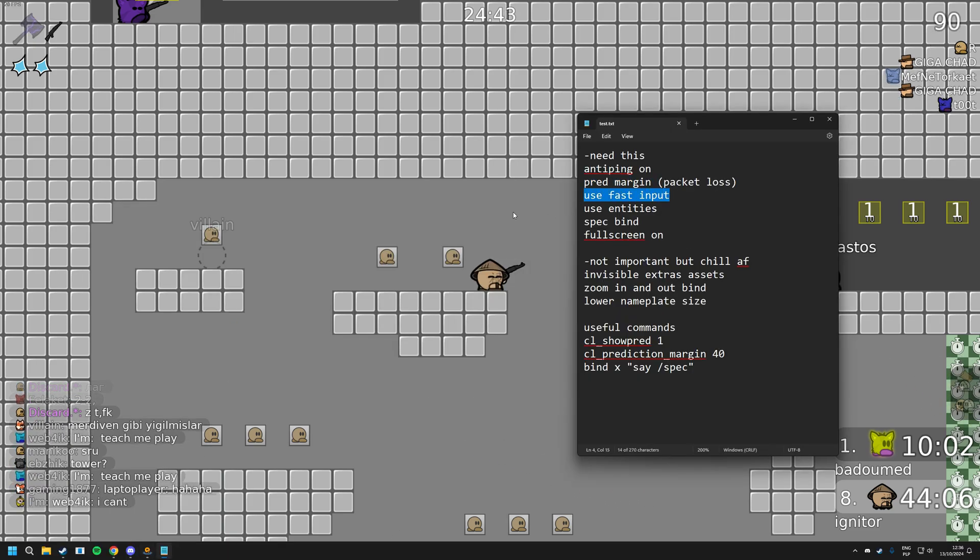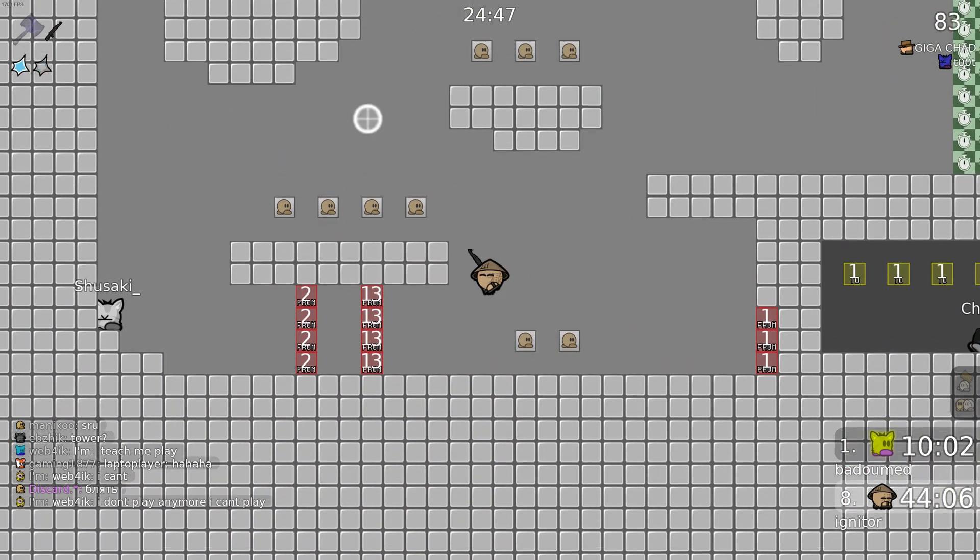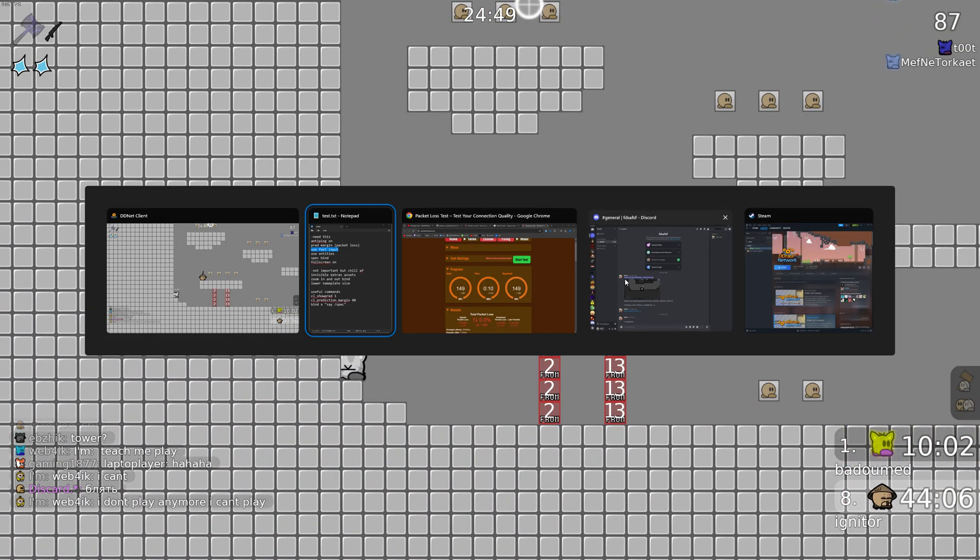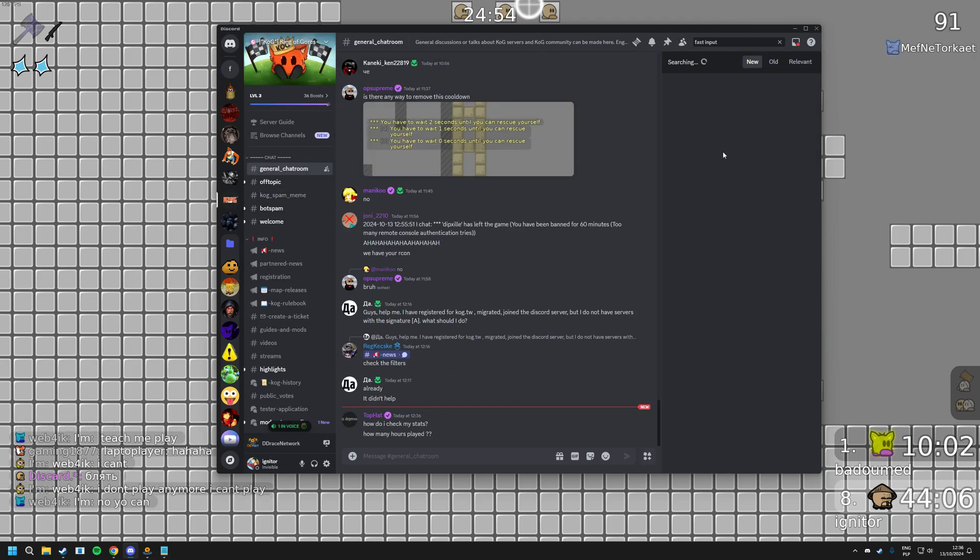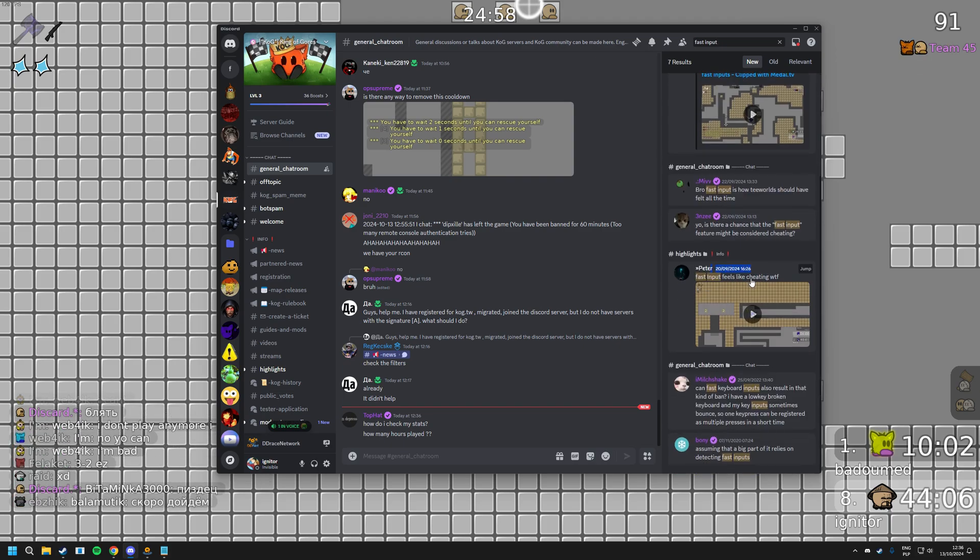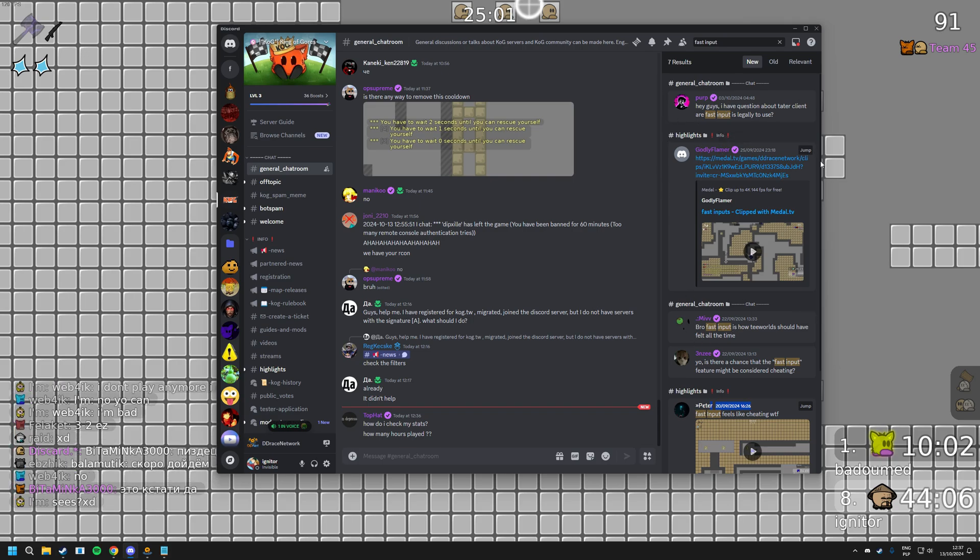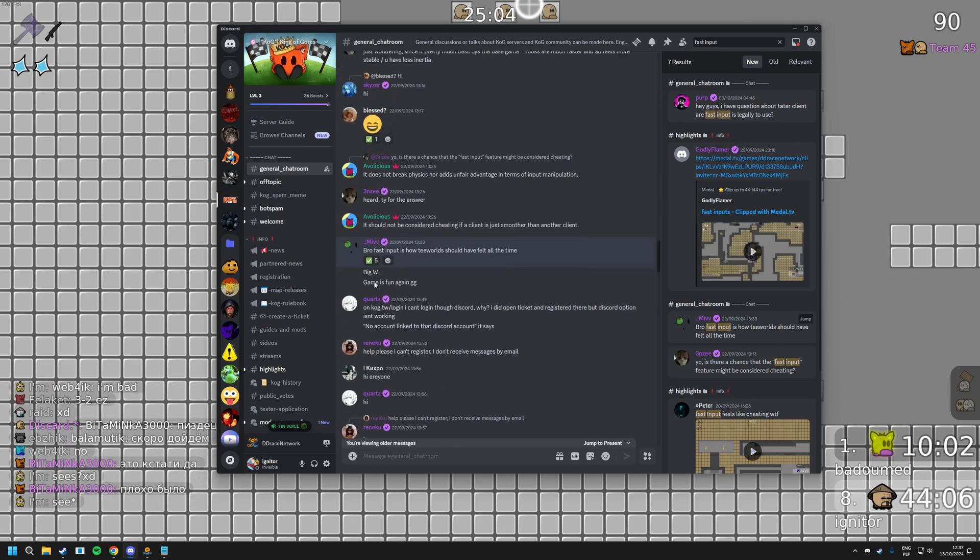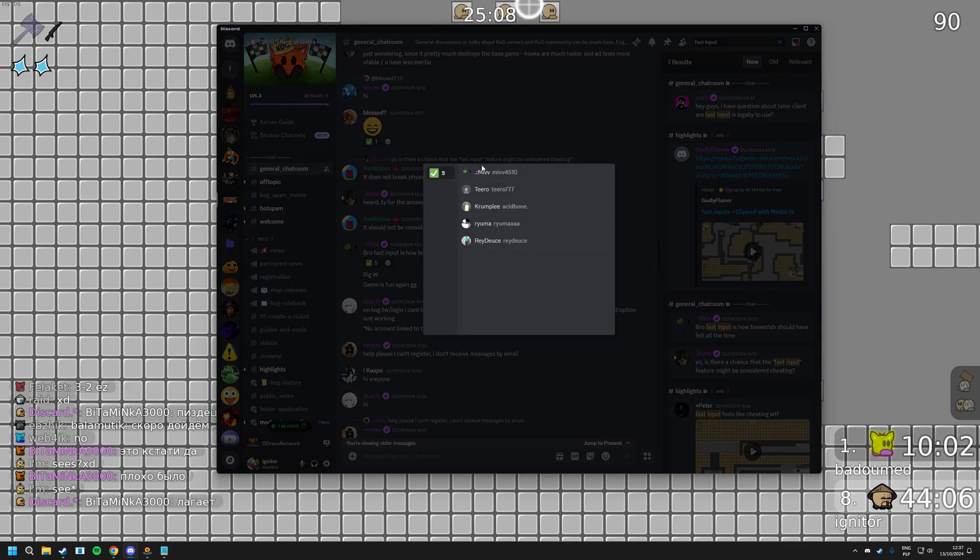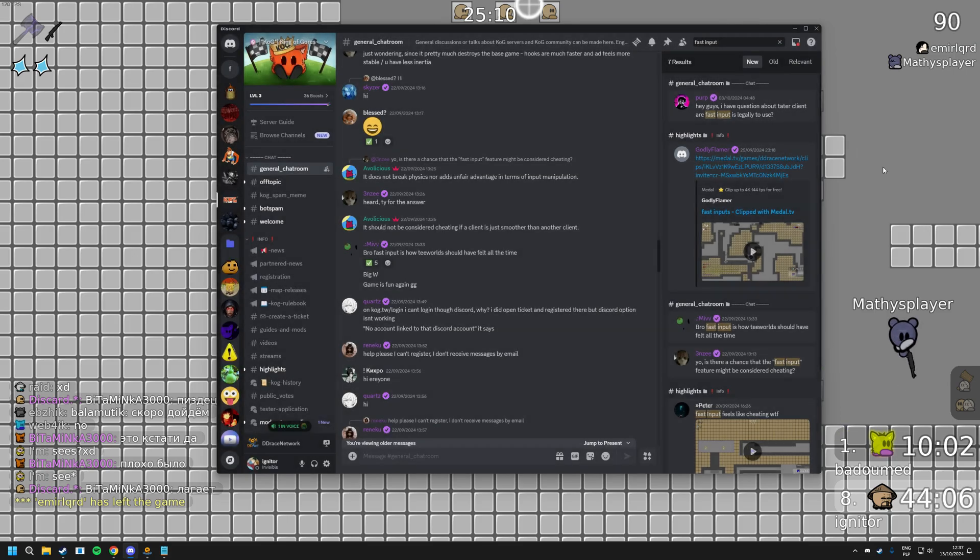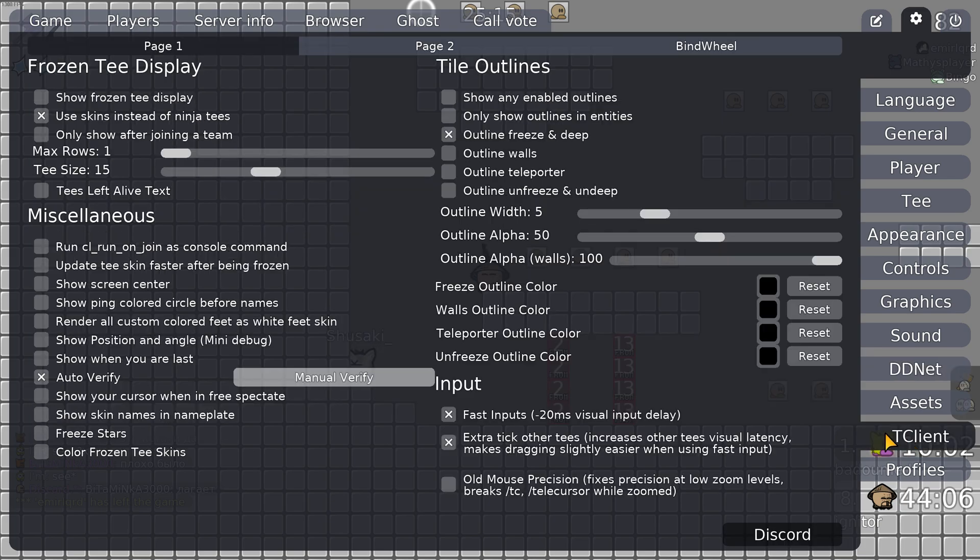Next one is fast input. Now, you might not know what this is because this actually came out pretty recently. I actually went to check in the KOG discord, if you type in fast input, there's only 5 recent messages from this month about fast input. So I don't think many people know what this is. As you can see, MIV and a couple more people use it, so all the decent players use it. So what it is, if you download the client, tater client, I will be showing how to get it later.